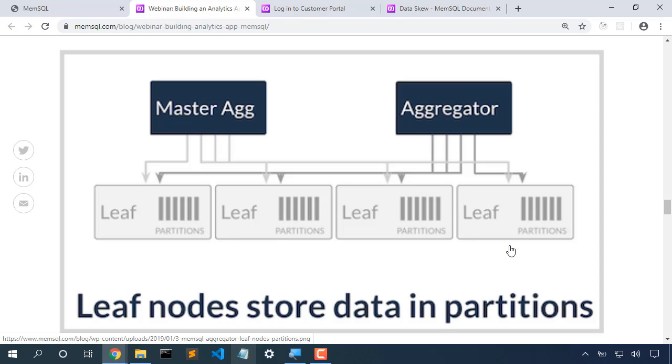So if we were instead to scale from four machines to six leaf nodes, then we would end up with two partitions per leaf node, and our cluster would again be balanced, we wouldn't be wasting any memory.